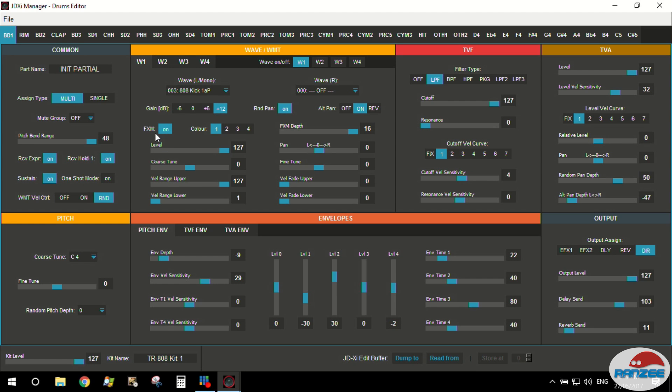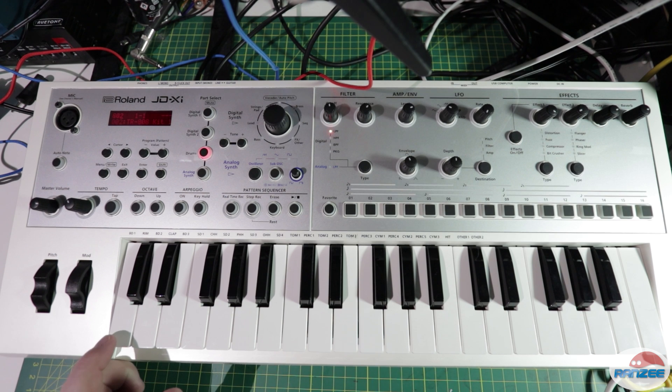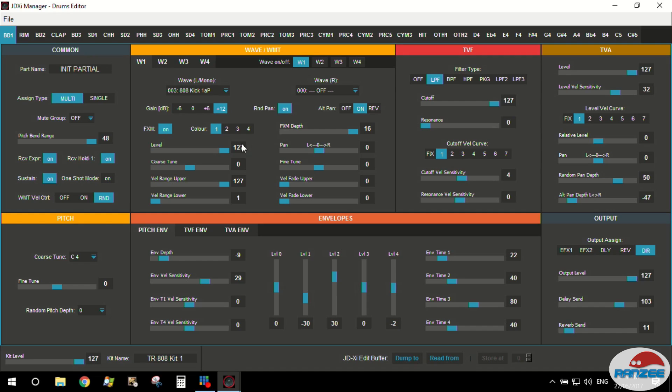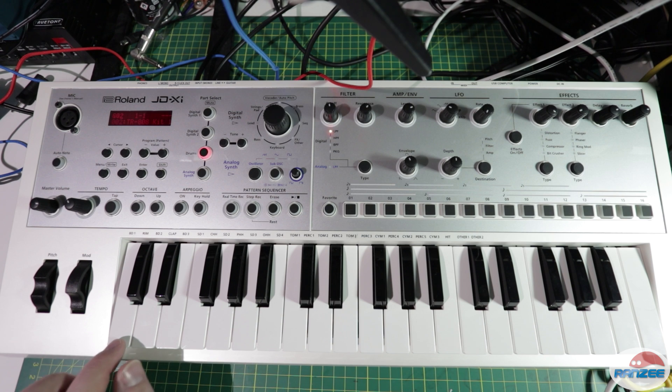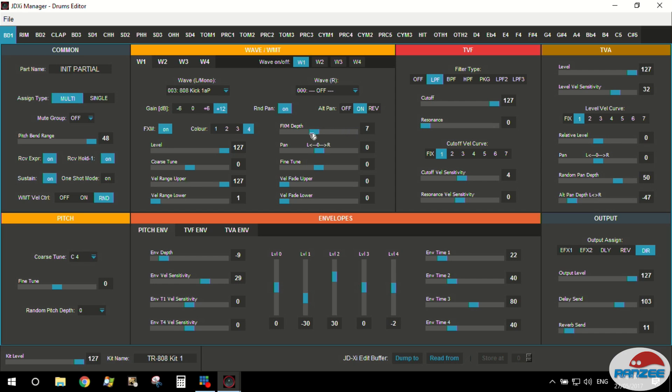I've got this feature turned on at the moment with an 808 kick sound and you can hear it kind of sounds metallic. Now if we change the color to the higher number it will sound kind of grainy or bit crushed. And the more we adjust that depth knob the more it sounds.